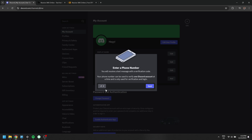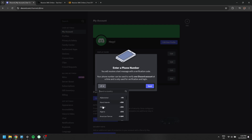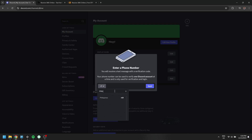If you're stuck on Discord's phone number verification, here's a guide to bypass it. Start by opening Discord and logging in. When you're prompted to provide a phone number, you can use a temporary one instead.